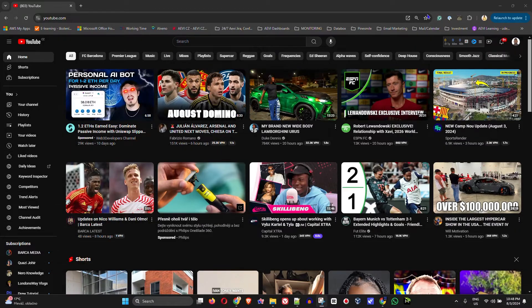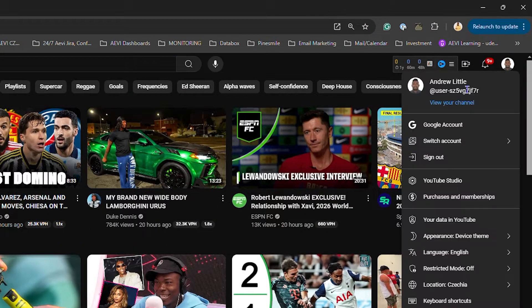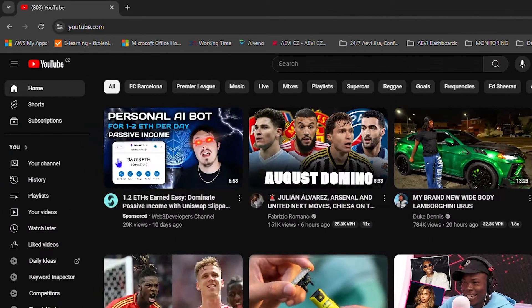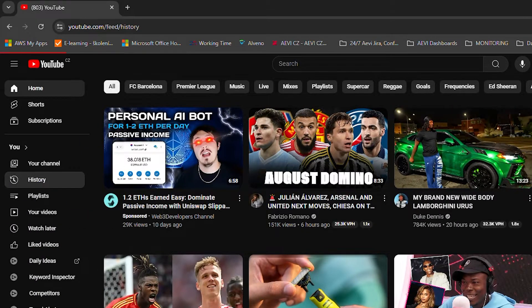So head over to YouTube, ensure that you sign into your account. You can see your account profile once you sign in. And on the left hand side, you will see history. So click on that.